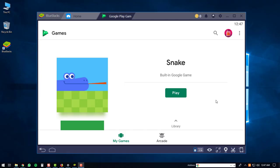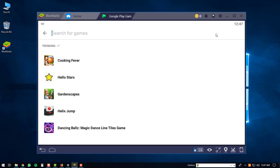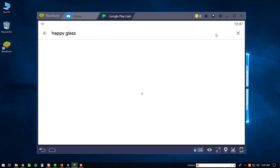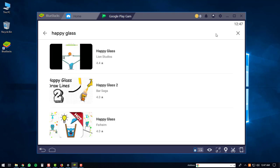Then you can search for the Happy Glass game. To do that you'll click the magnifying glass up here. Then you'll search Happy Glass. Happy Glass should be the first game at the top. You can just click on it.